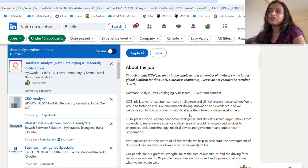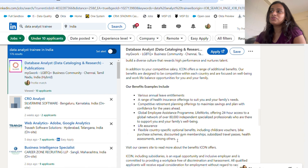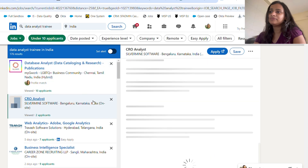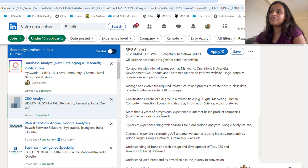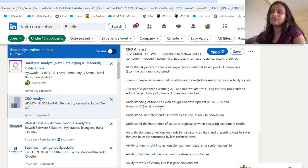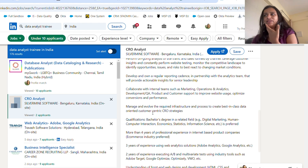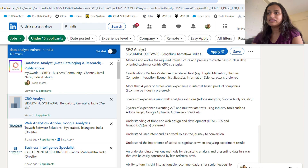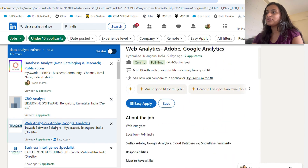Let's use filters — remove the time filter and go with 'under 10 applicants.' There are still 176 results, and these are all jobs with very few applicants, which creates a very high chance for you to get into the data analytics field because your application will actually be viewed by the hiring person. Also consider CRO Analyst roles — CRO stands for Customer Revenue Optimization — which is similar to data analysis. It involves web analytics and Adobe Analytics, and is also a good role to go for.